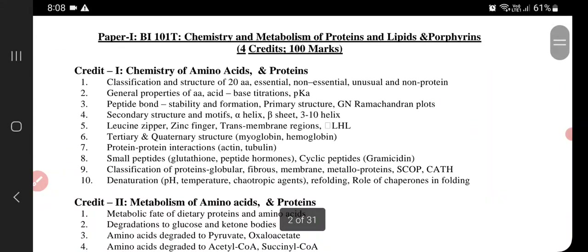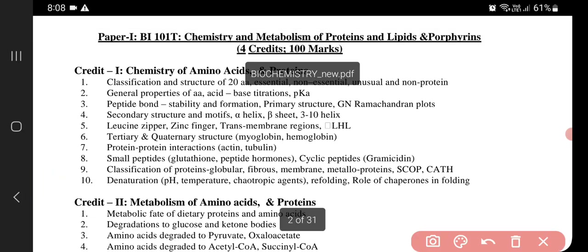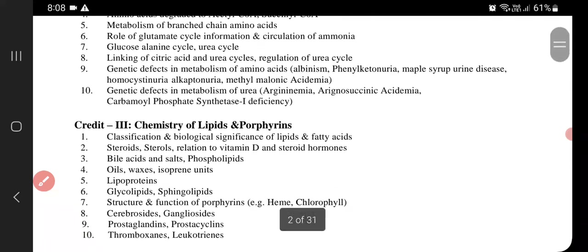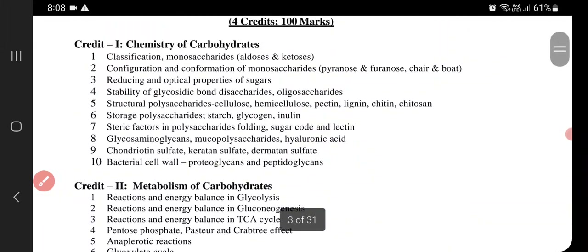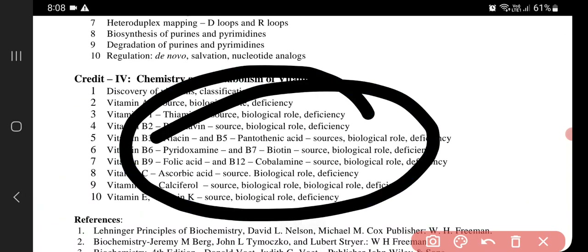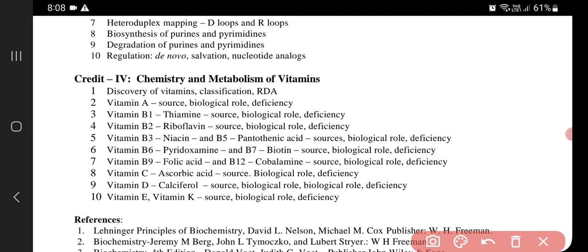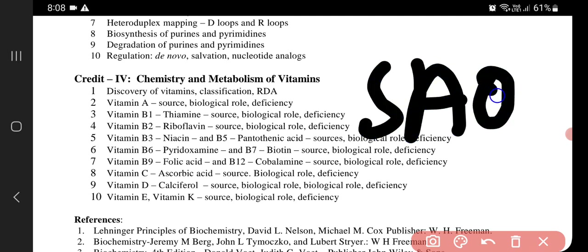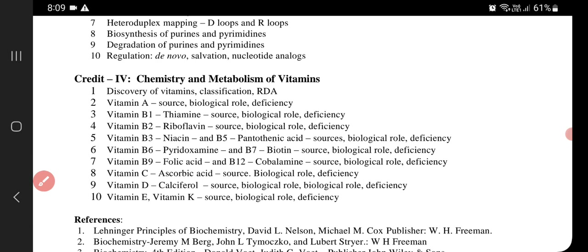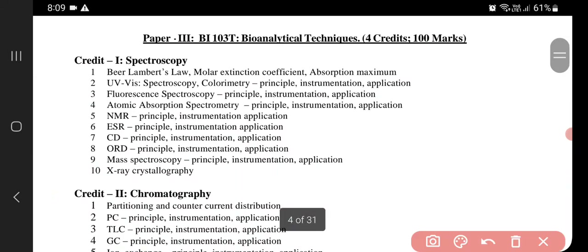From paper one, that is 101, I'm going to start with Credit 1: Chemistry of Amino Acids and Proteins. From paper two, that is 102, I'll be starting with the chapter on Vitamins — the metabolism and chemistry of vitamins — because short SAQs and short LAQs will definitely come from this chapter if you study all ten topics.